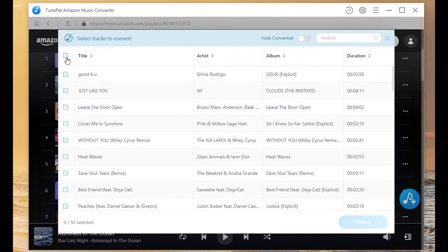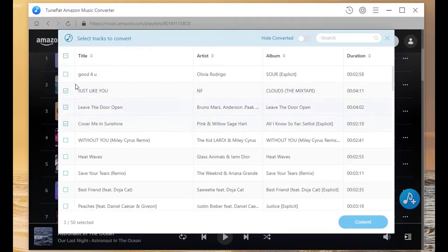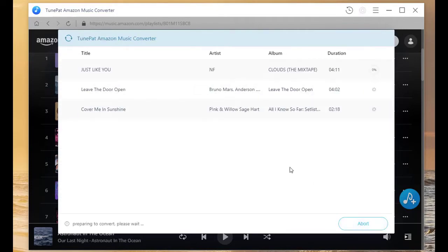Browse the songs in this pop-up and check what you need to download. Click on Convert button.